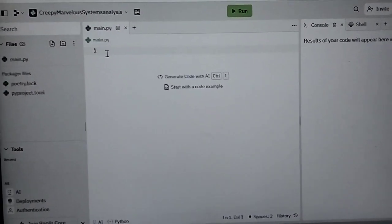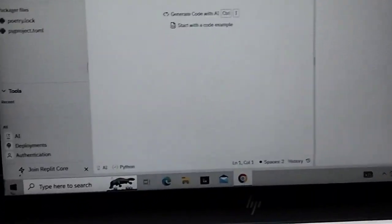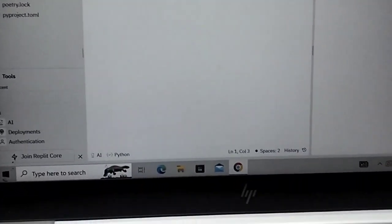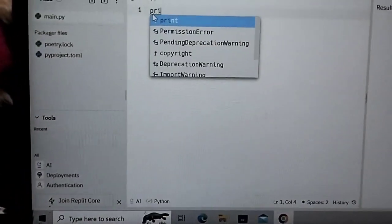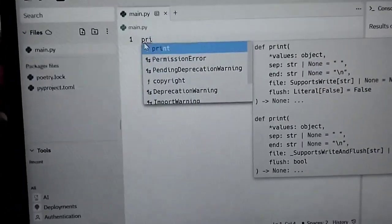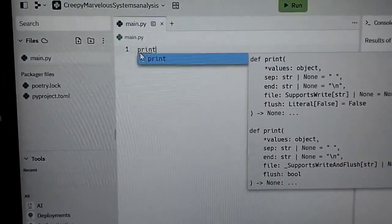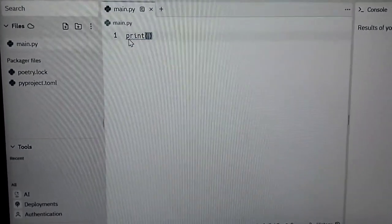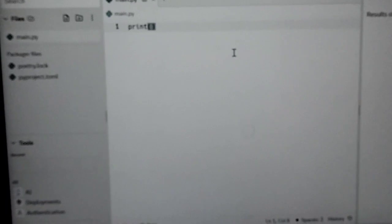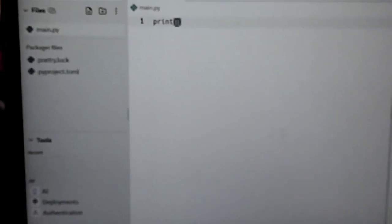As I am starting the programming, first we will write print and as I am starting the print, the parenthesis will be there. And if I will print hello world in inverted commas, again have a look in the parenthesis I am typing inverted commas hello world.